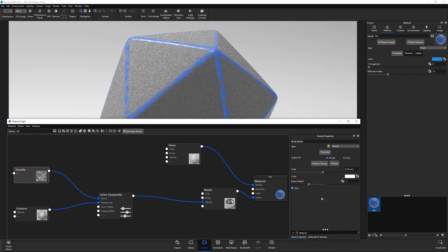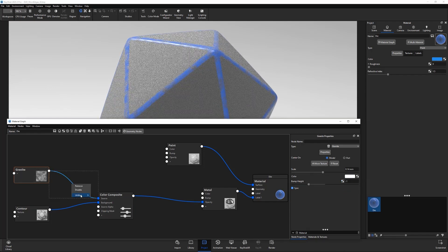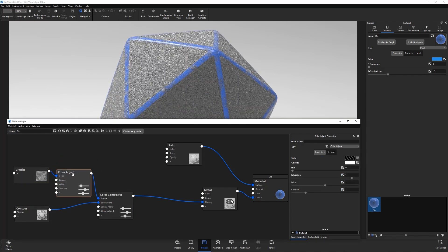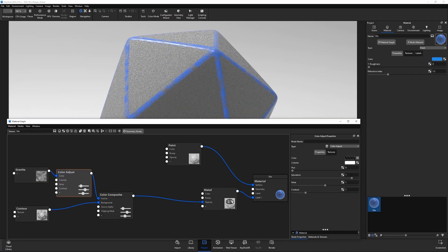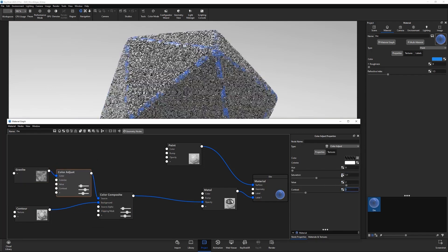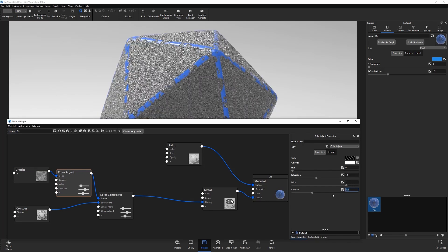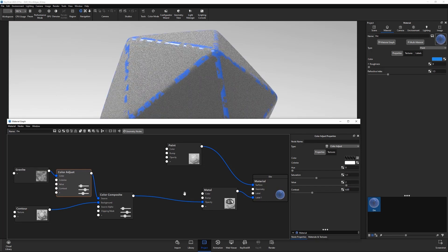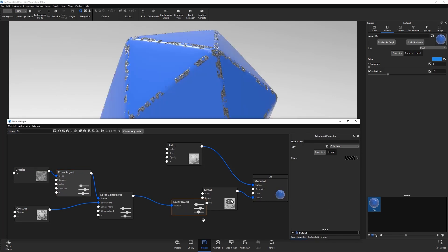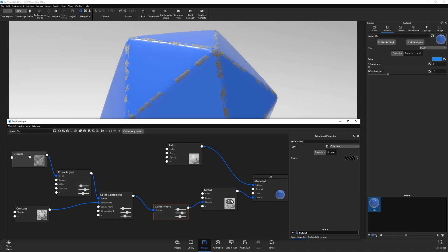Then add a color adjust node between the granite and composite node and adjust its attributes for further refinement. Add an invert node between the composite and material node, then connect the granite output to the material's bump input.